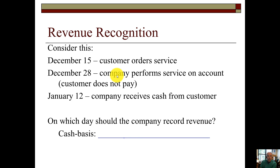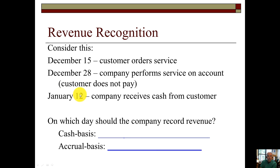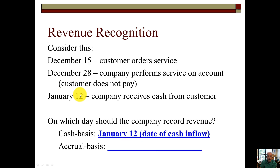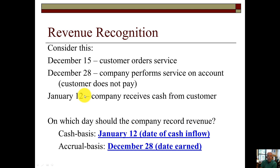So under cash basis, however, we record cash when the cash is actually received, which doesn't occur until January 12th. So on cash basis we earn the revenue on January the 12th, the date of the cash inflow, but for accrual basis we will recognize it on the earned date — December 28th.